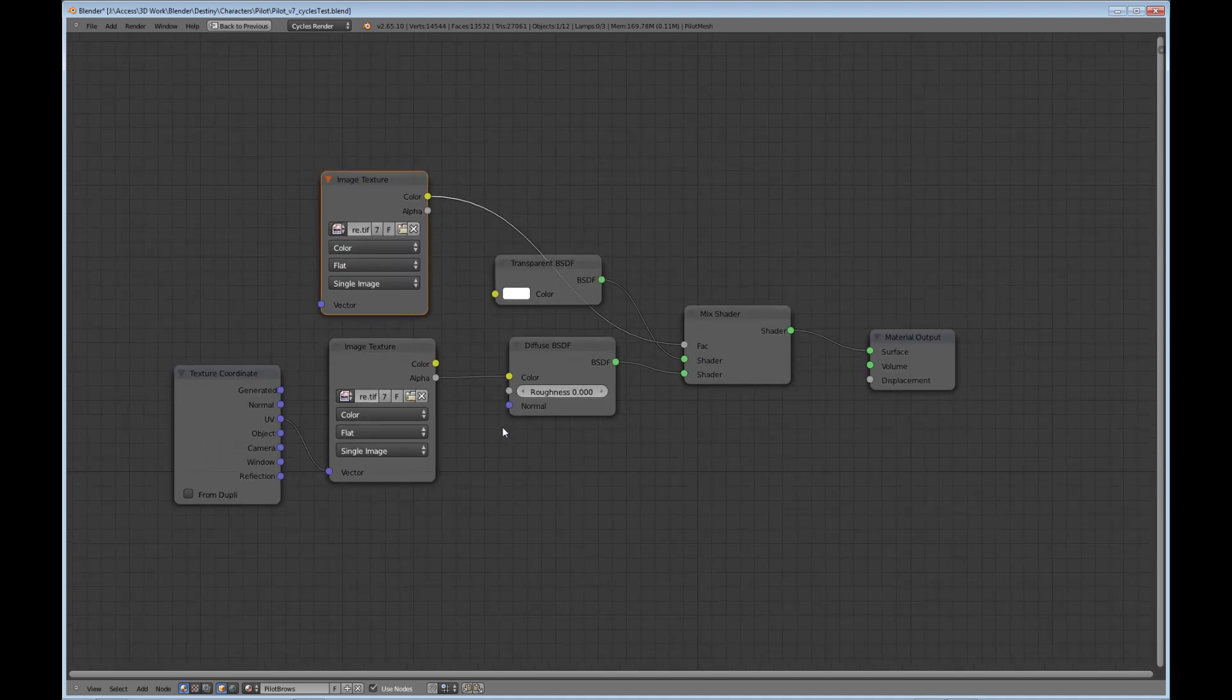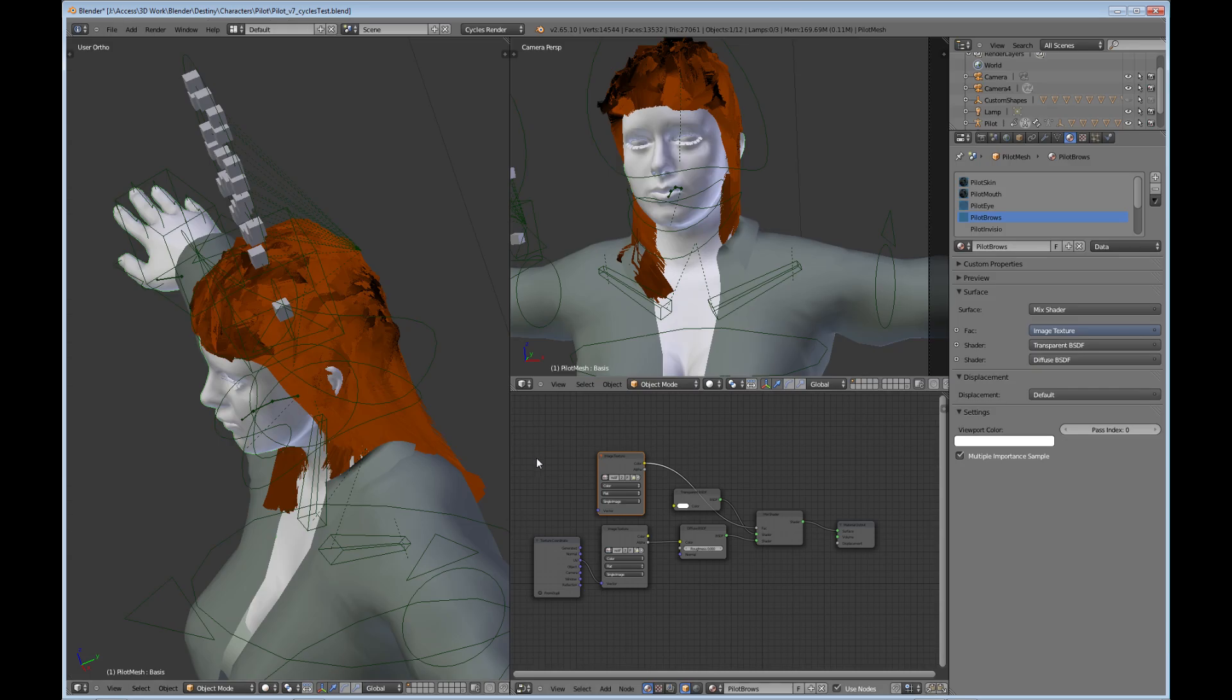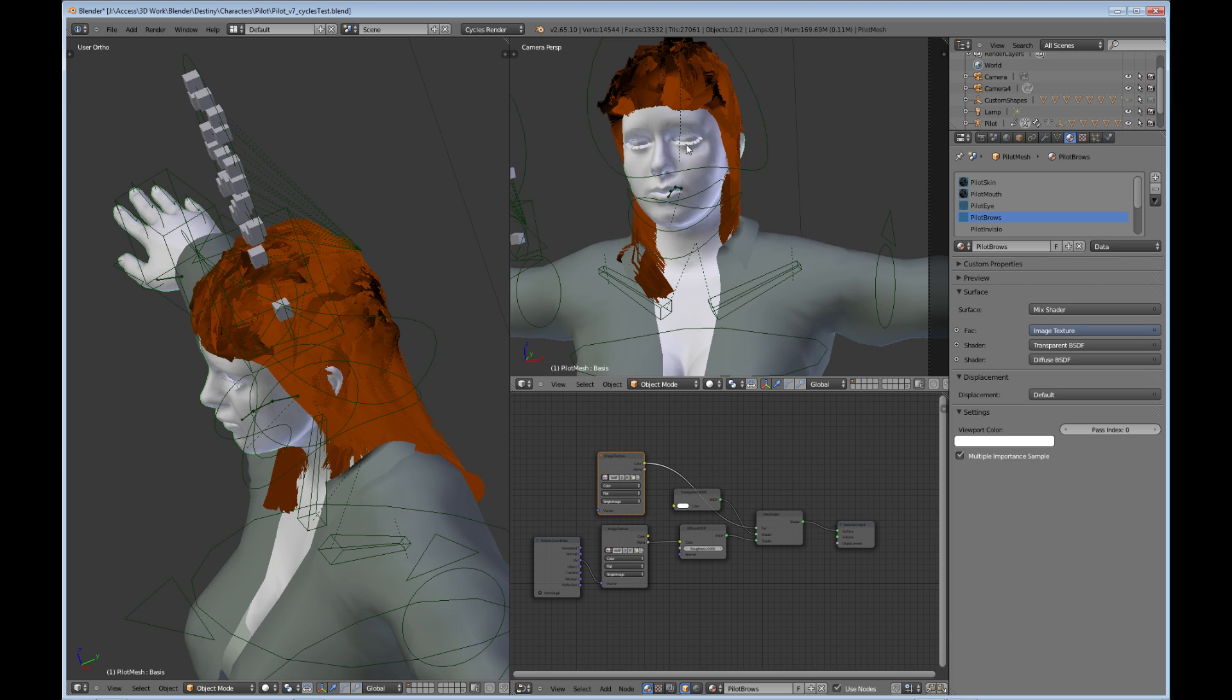If you're like me, when you first brought in the character and did a render, you'd notice that immediately you'd notice you have black brows above the eyes and the eyes not coming in correctly and the eyelashes not coming in correctly, everything looking pretty much black or wrong. So that's how you solve that. You just assign your nodes to these different settings and then it comes in.